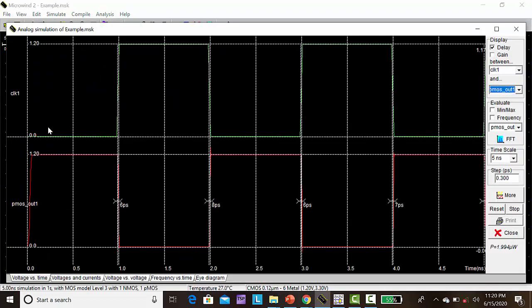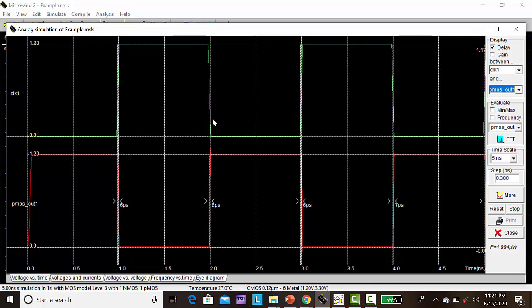We are getting the output. First one is clock. Here it will be 0, 1, 0, 1, 0, 1, 0, alternating 1, 0, 1, 0, like that. This is the voltage versus time.